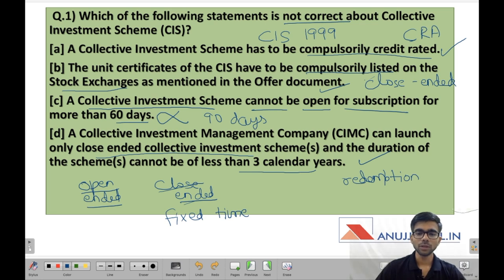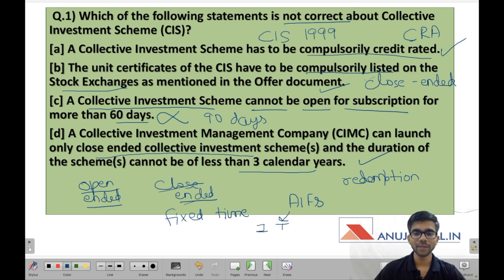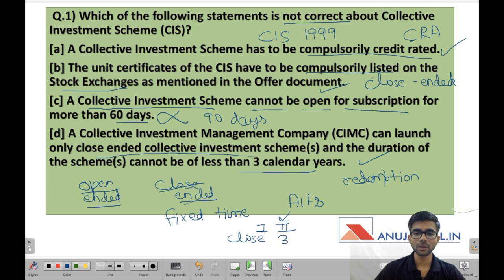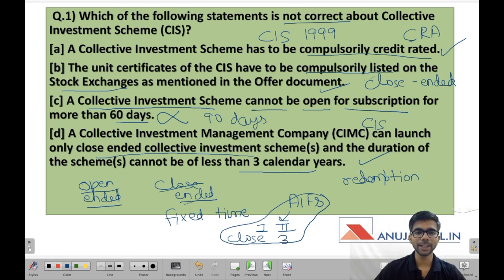I have discussed alternative investment funds in a separate video. Category 1 and category 2 alternative investment funds can also launch only close-ended schemes and the minimum duration is also 3 years. This provision is the same for category 1 and category 2 alternative investment funds and for collective investment schemes. So statement 3 is the only incorrect one, and the correct option is C.